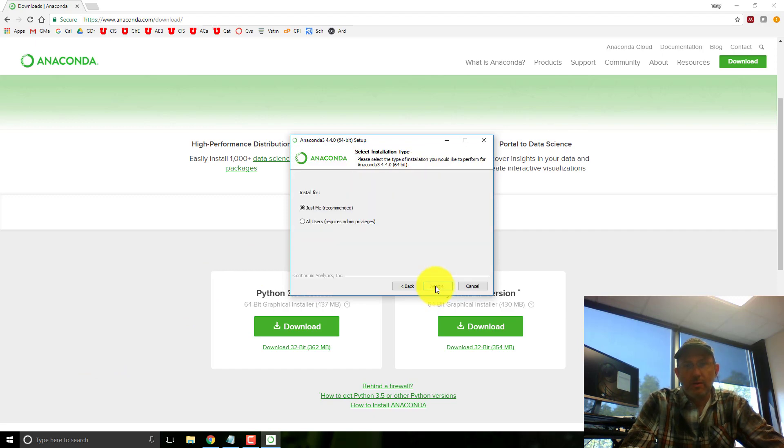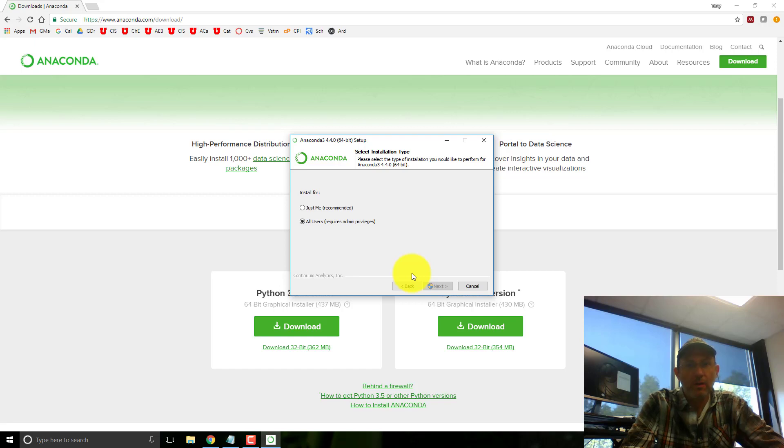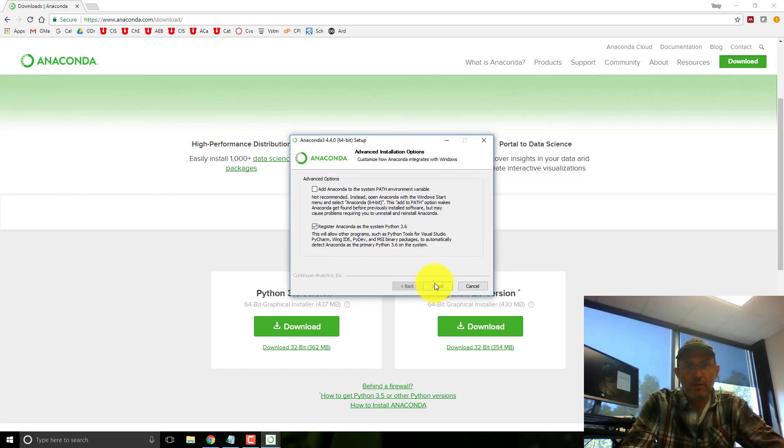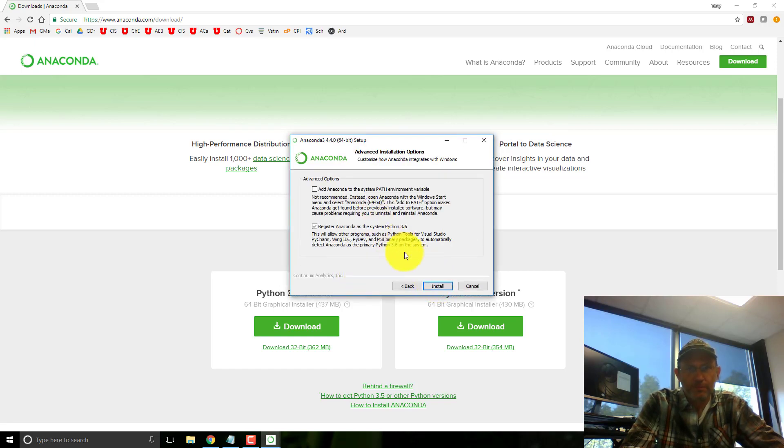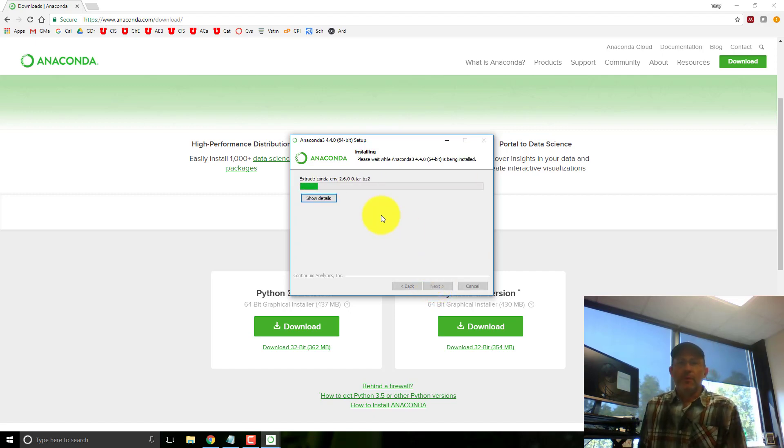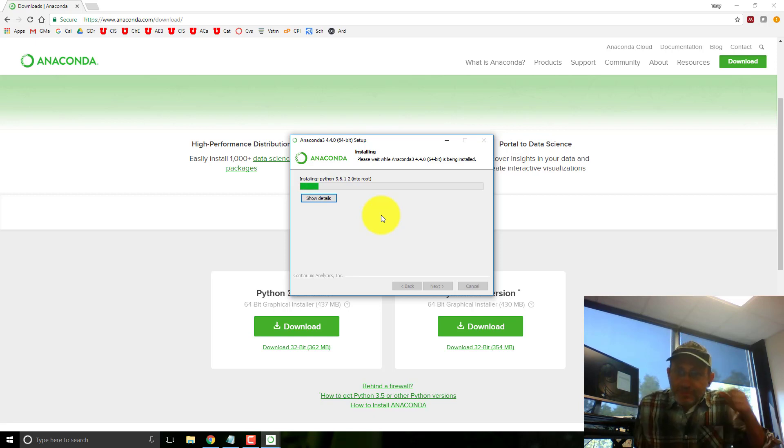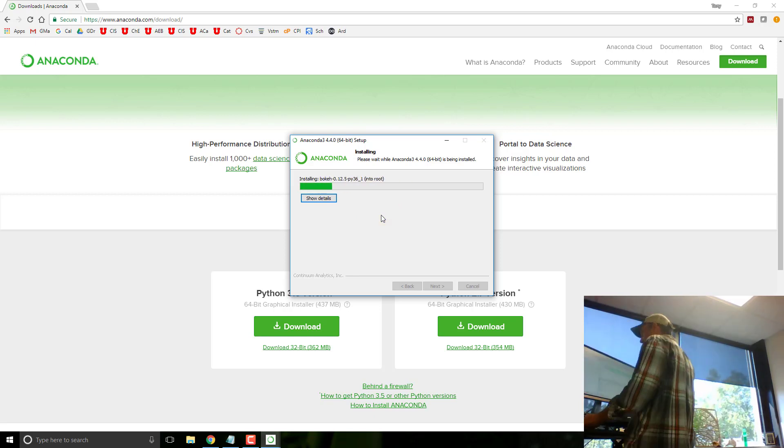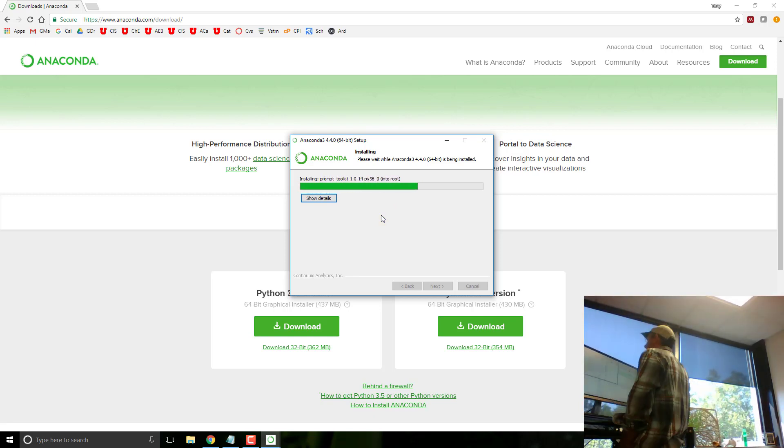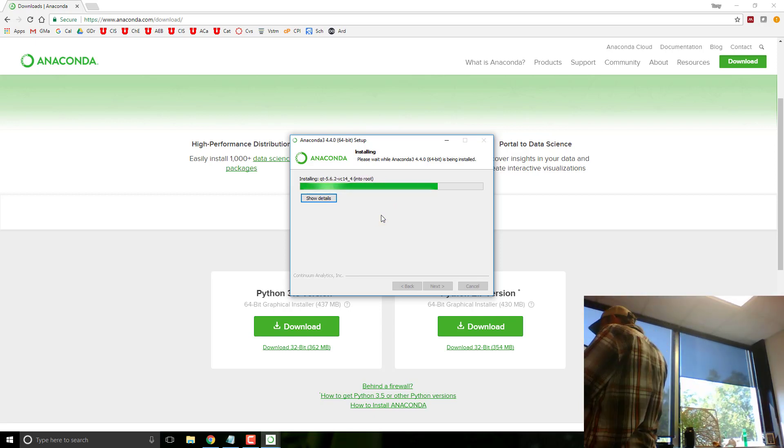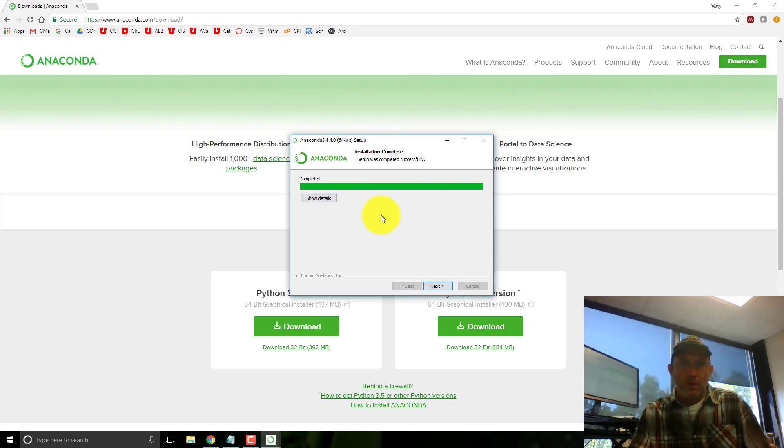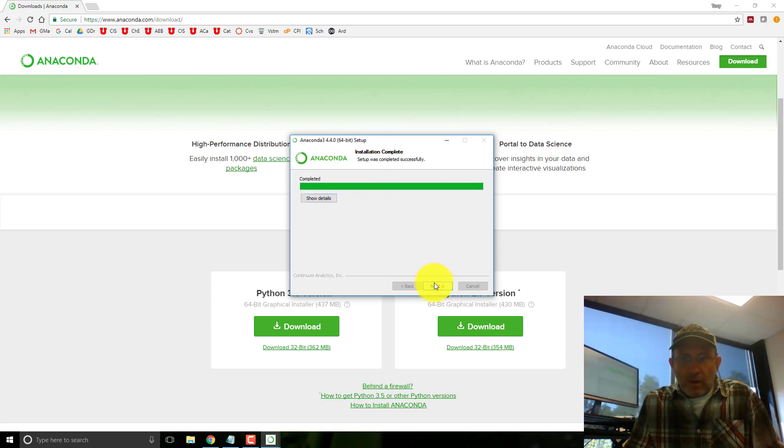Next. Users. Okay, this will take a while. Okay, finished.